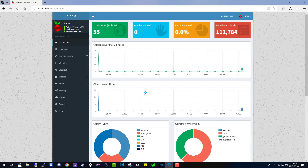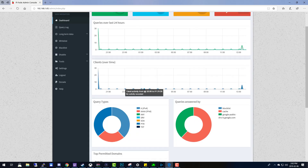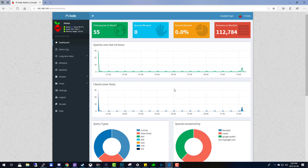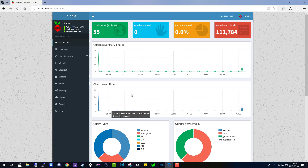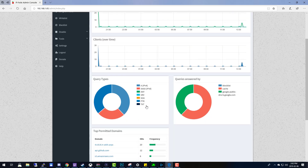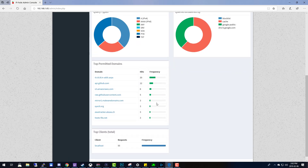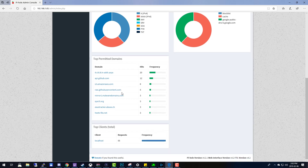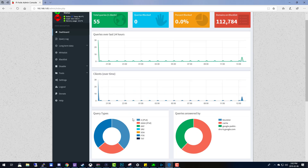You have now successfully installed Pi-hole and have it up and running. This video is already too long to include a usage guide, but look out for my future part two on tips, tricks, and how to run everything in Pi-hole — or there are many good tutorials already on YouTube. I hope you found this video useful. If you did, please consider subscribing and giving the video a like. If there are any videos you'd like to see me do, please leave a comment below. Thanks for watching.